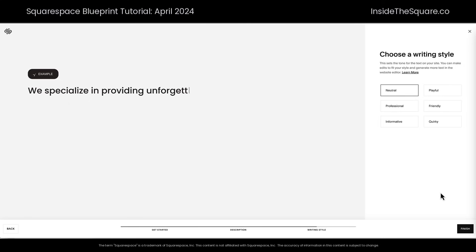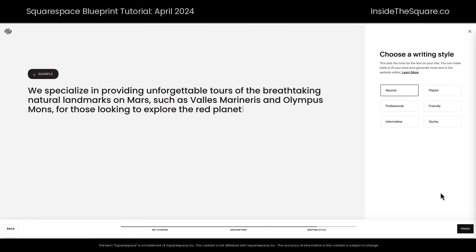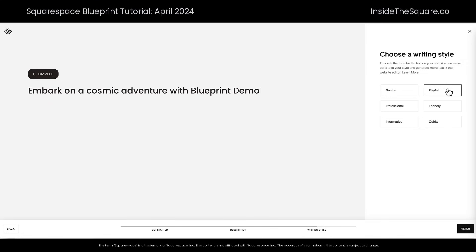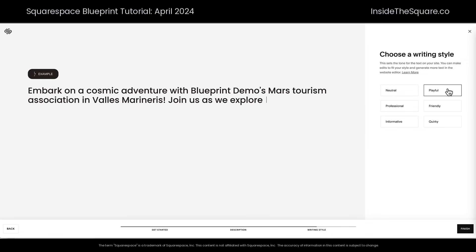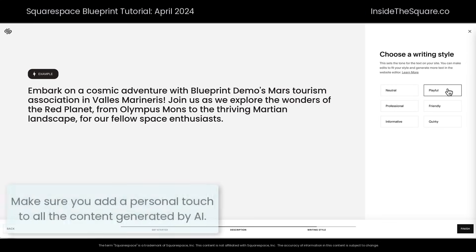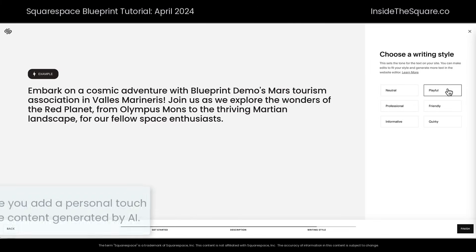Here is where we'll choose a writing style — this is the second and last question before Squarespace creates our website and populates it with AI-generated content. For this writing style, you have six options: neutral, playful, professional, friendly, informative, and quirky. Here's the example for neutral, then we can choose playful and it'll rewrite the example. I strongly recommend clicking on all six and reading them thoroughly to make sure it really grasps the tone you'd like to convey. A quick reminder: all of your content needs a human touch — whatever Squarespace AI generates should always be edited by you to truly reflect your business and your unique perspective.